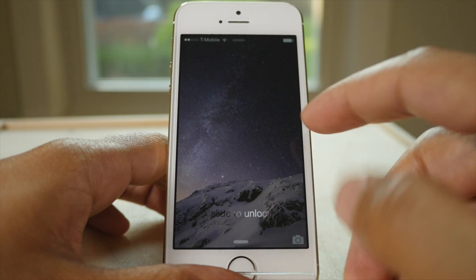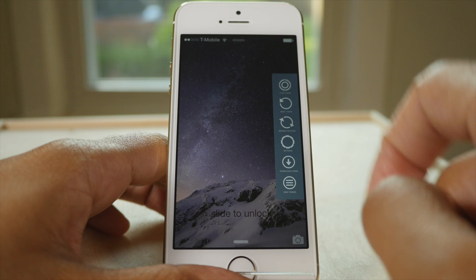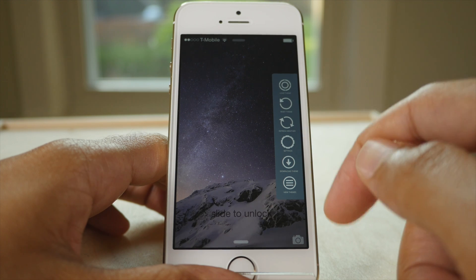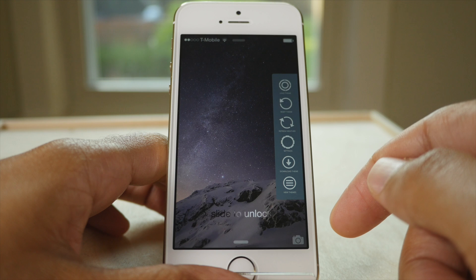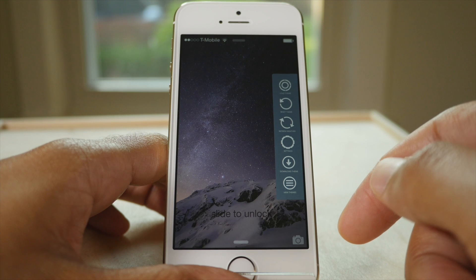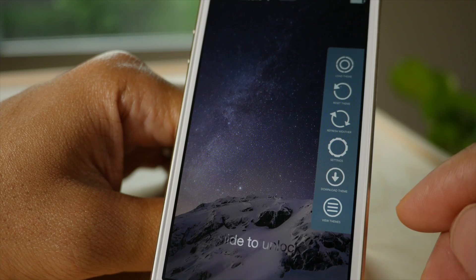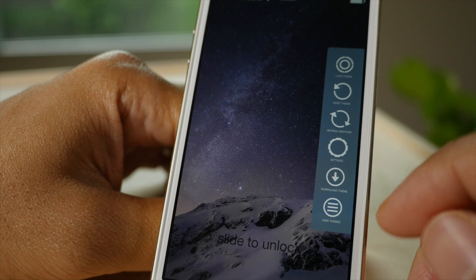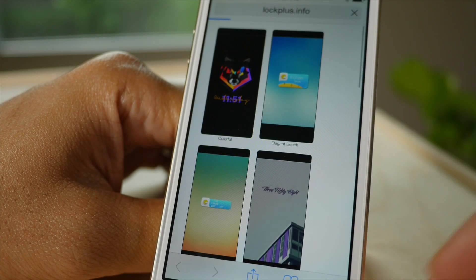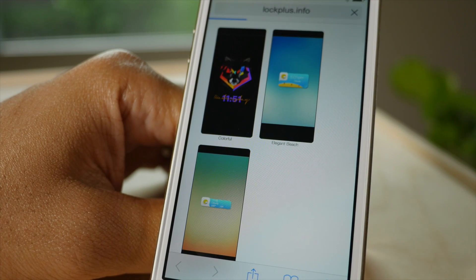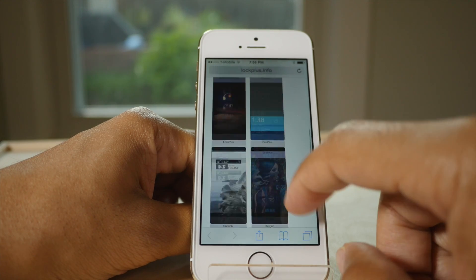Now let me show you the interface, which is built using SIGIT. You just swipe from the right side of the screen. You see the interface — there are several buttons to choose from. Let's tap on where it says 'View Themes' at the bottom of the interface.